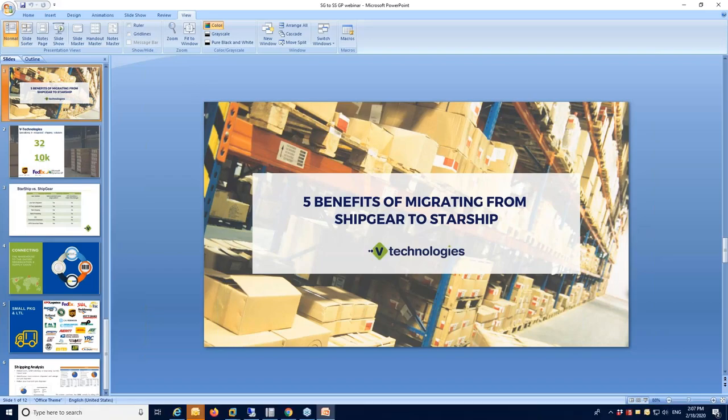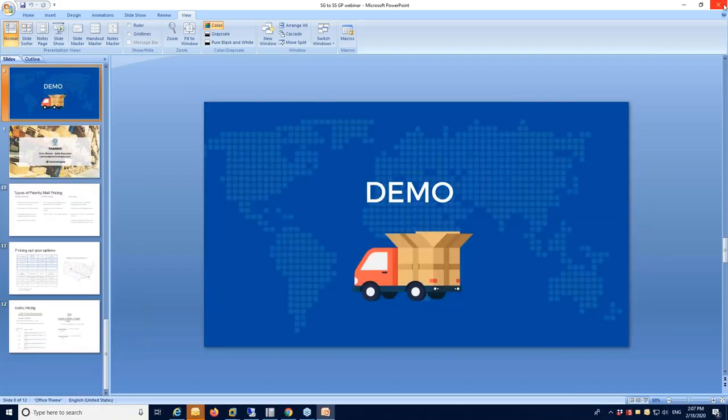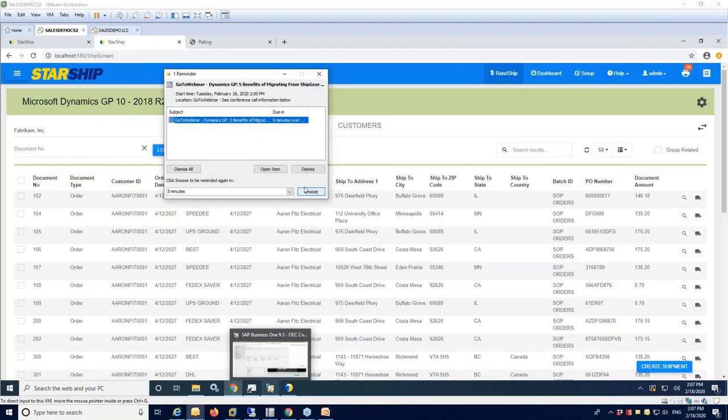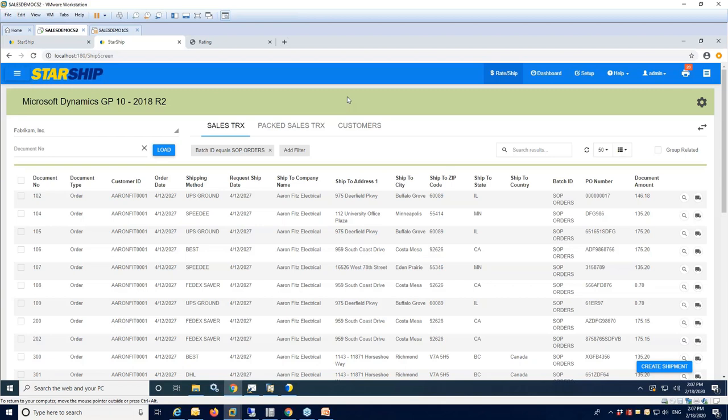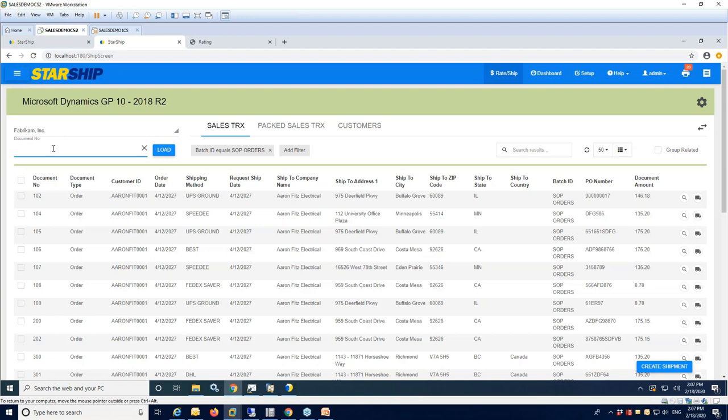And with that, we're going to jump into a quick demo. I'll just change screens here. Okay, and this is the Starship client that you're looking at here. It's where most of the activity occurs out in the warehouse. It's a newer, fresher, updated look for Starship. With the web browser, we also have a traditional desktop application as well. This is more or less the way forward for Starship in the future. You have the ability to scan, similar to ship gear, your document ID, so your order, your invoice number, quote, return, whatever that unique sales transaction is that you want to ship. You can retrieve that by scanning your PIC ticket.